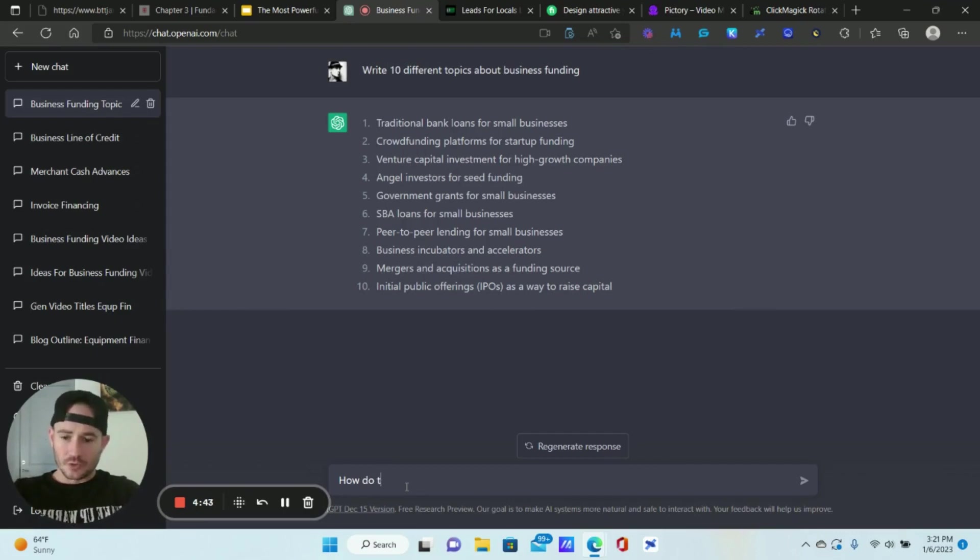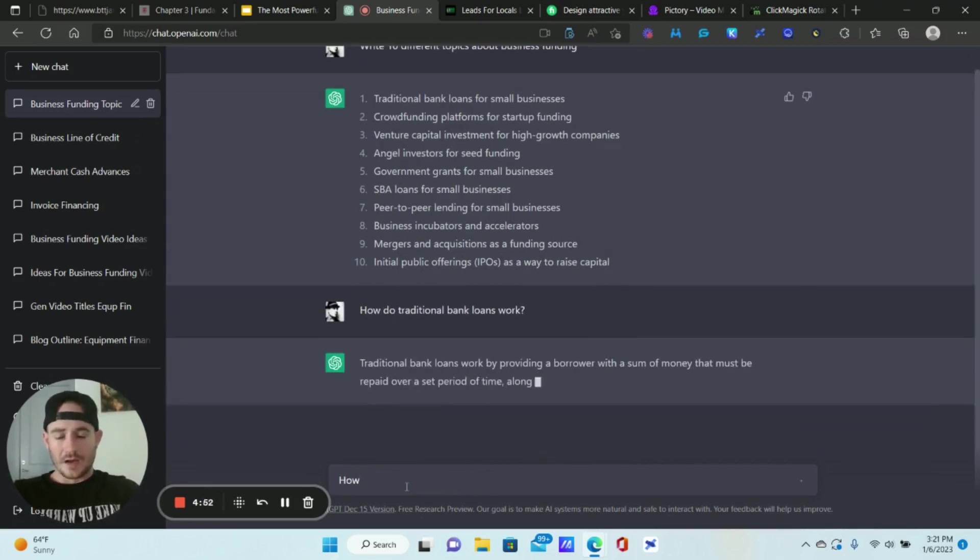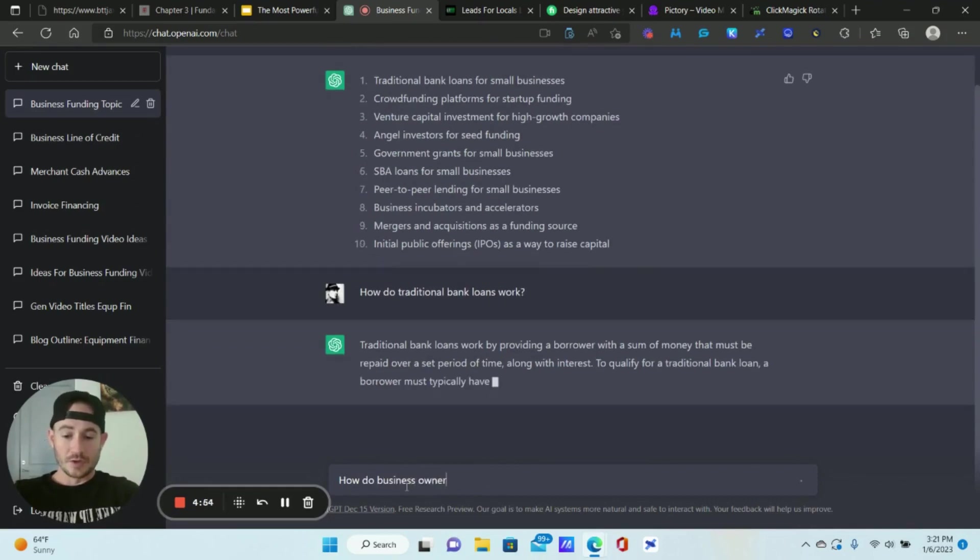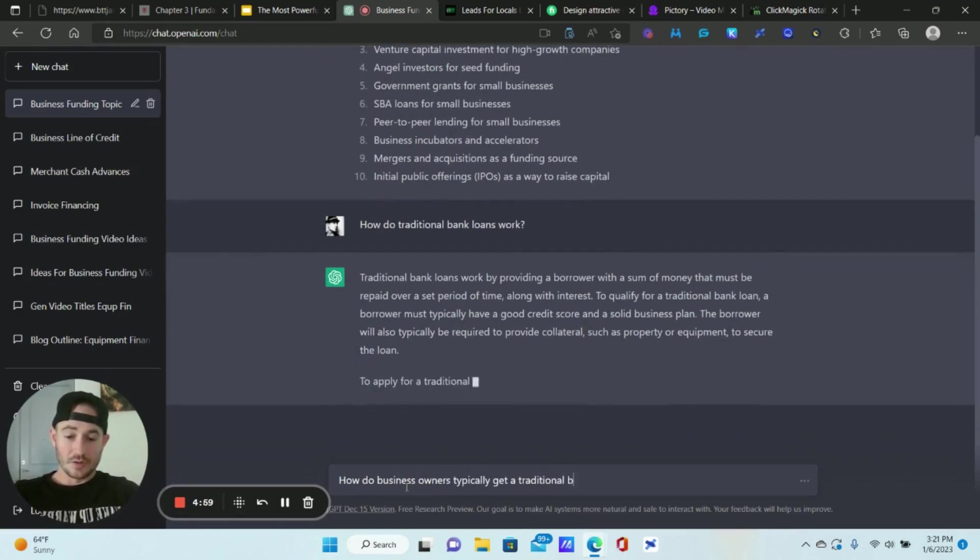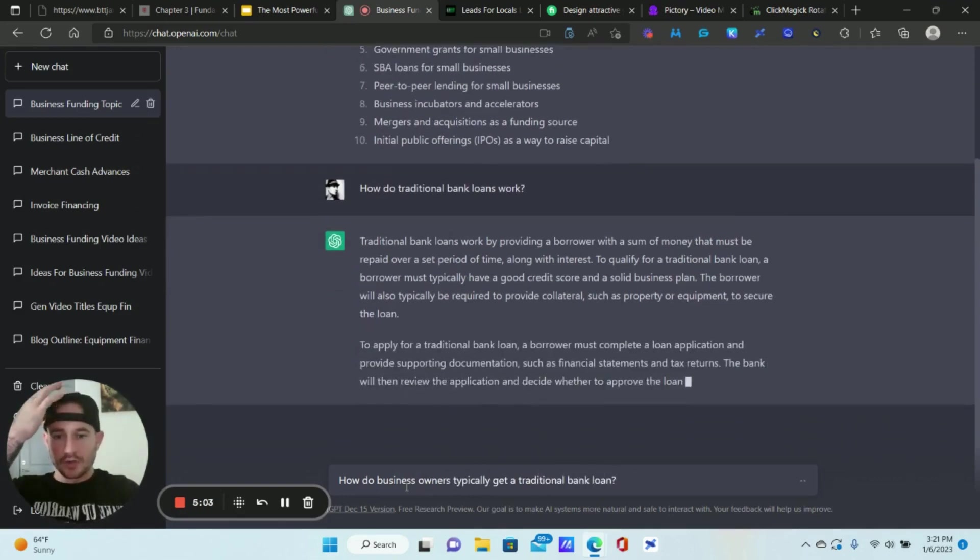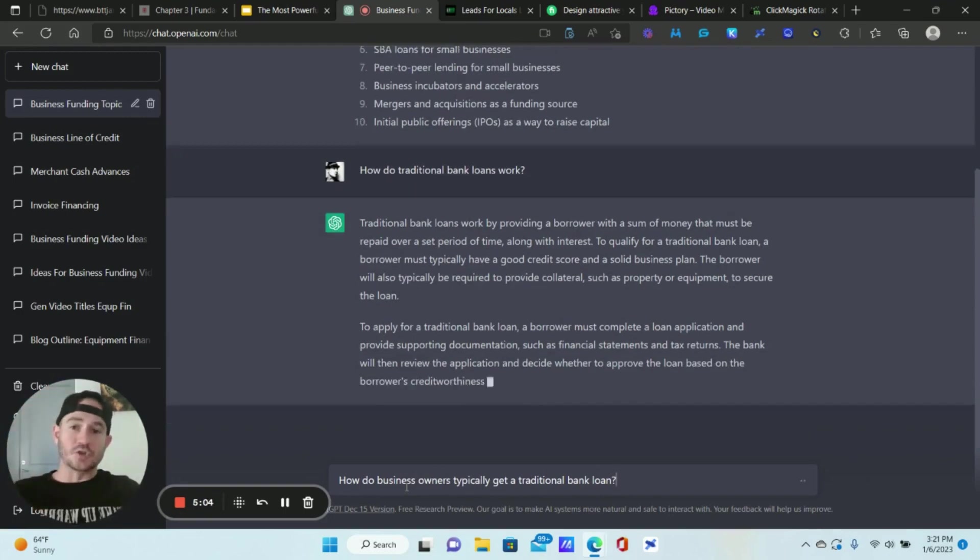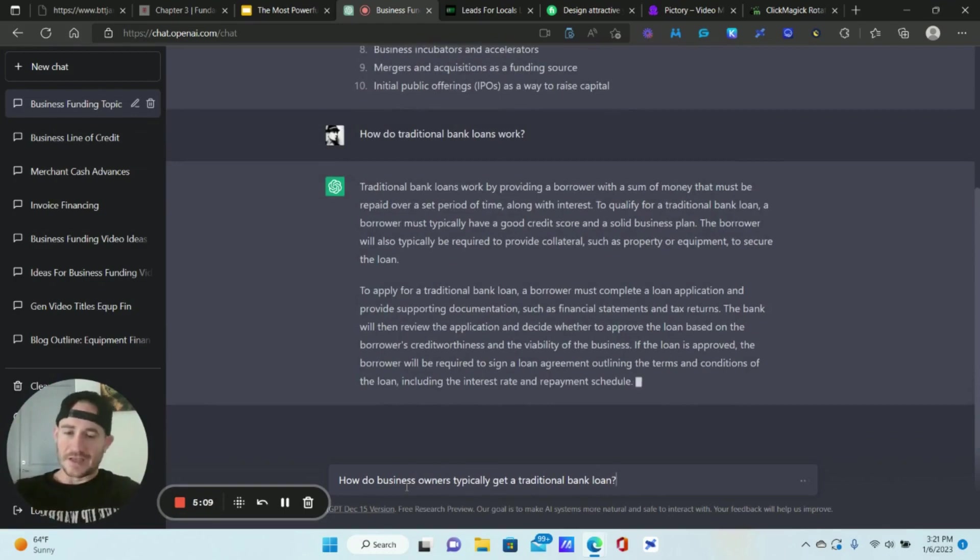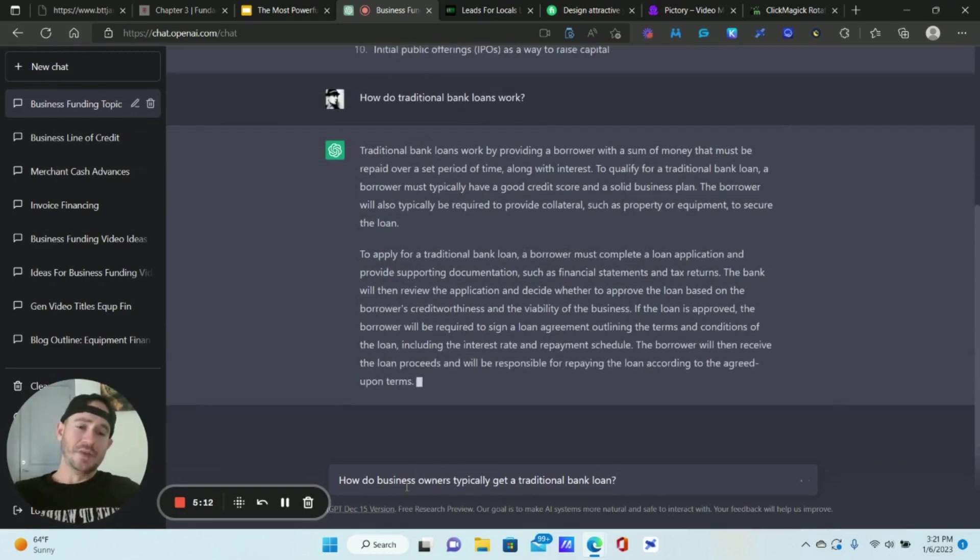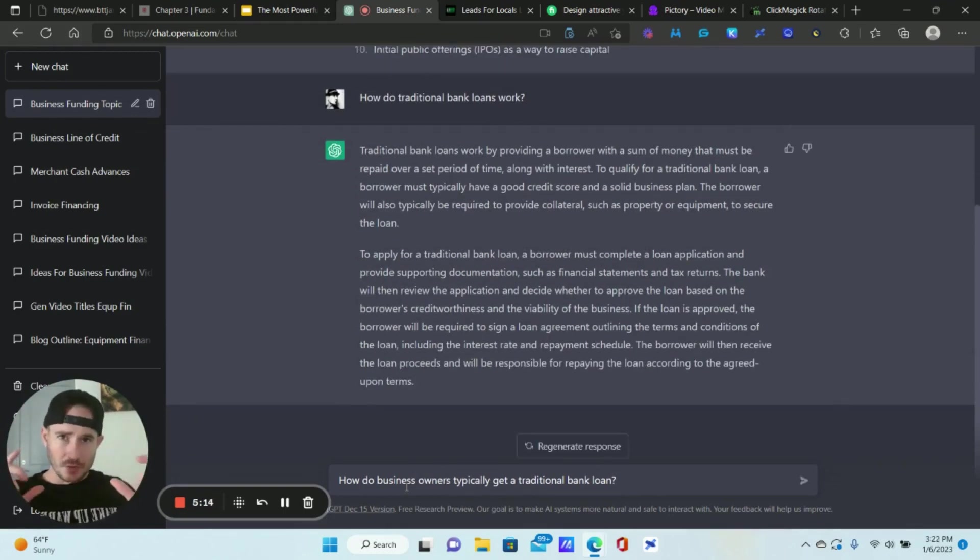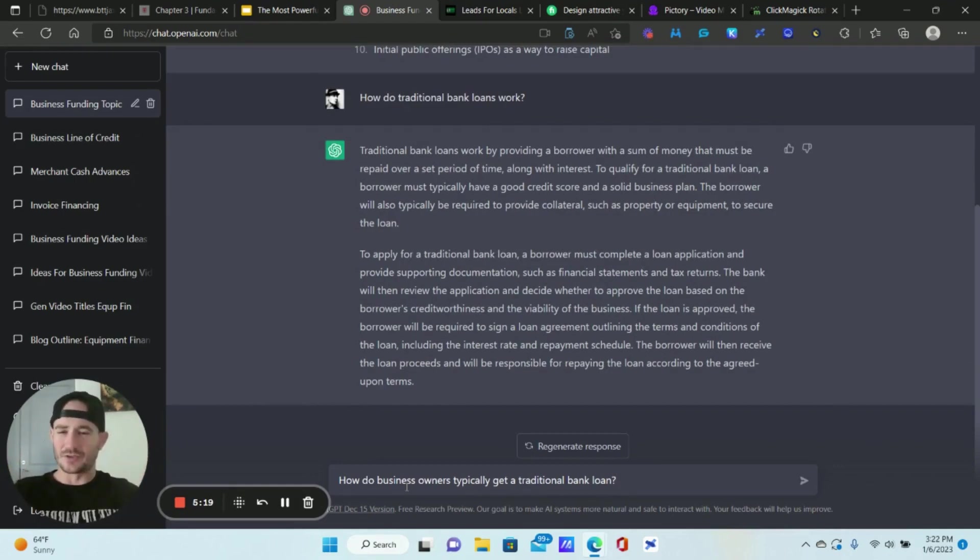Now what I can do is this first topic here, traditional bank loans for small businesses. What I can do now is we can ask a couple of questions here. So who, what, when, how, all that stuff, right? Those are the types of questions we can now ask around every single topic. So we might be able to get a couple of emails with one of these topics. My point with this is now we want to go into detail on each one of those topics and that is going to create the actual follow-up email. So how do traditional bank loans work?